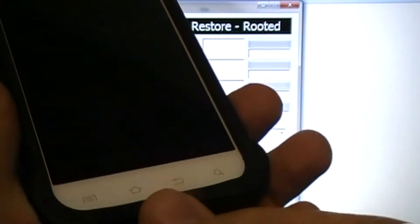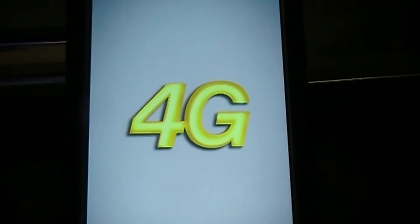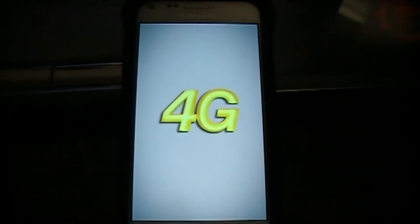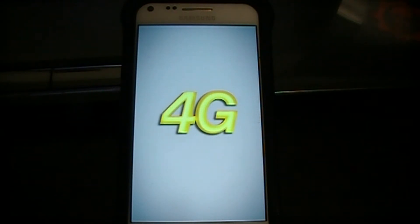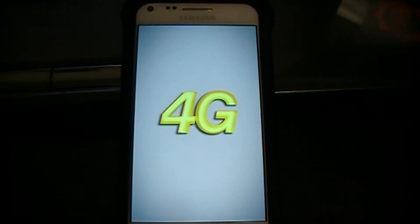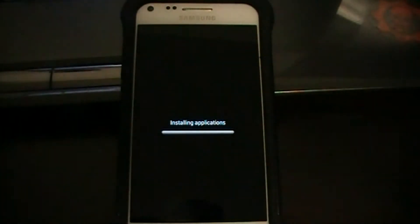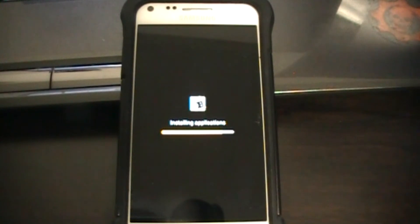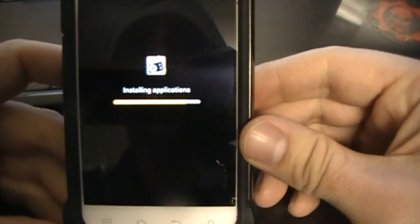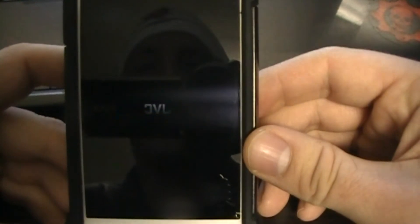Now we're booting up. At this point you can also unplug your USB cable. The first boot after you do this might take a little longer than usual — don't worry, it's completely normal and happens with a lot of things you do with your phone. You'll see 'Installing Applications' as all the stock apps are put back onto the phone.